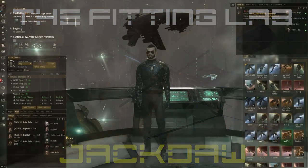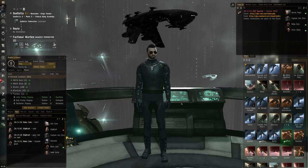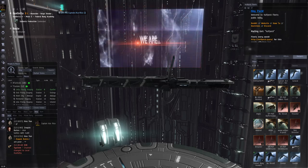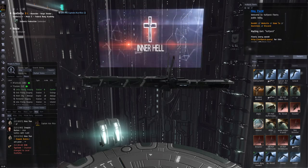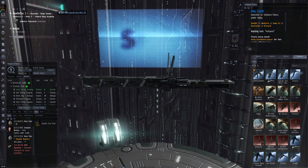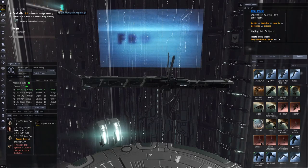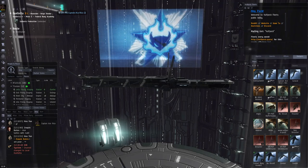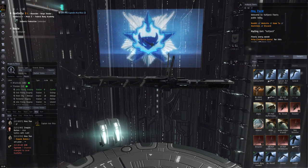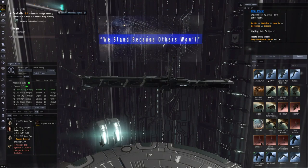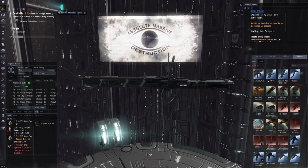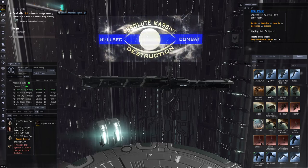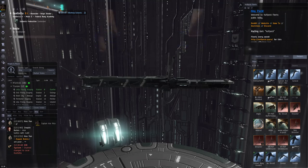Welcome back to the Fitting Lab, where today we are covering the Jackdaw, which is not a ship that I have a lot of experience with. In fact, I don't think I even have a kill of any description with the Jackdaw. However, I am joined today by my good friend, Mathias Salenis, who does have a little bit of experience with flying the Jackdaw. So thanks again for coming on, Mathias.